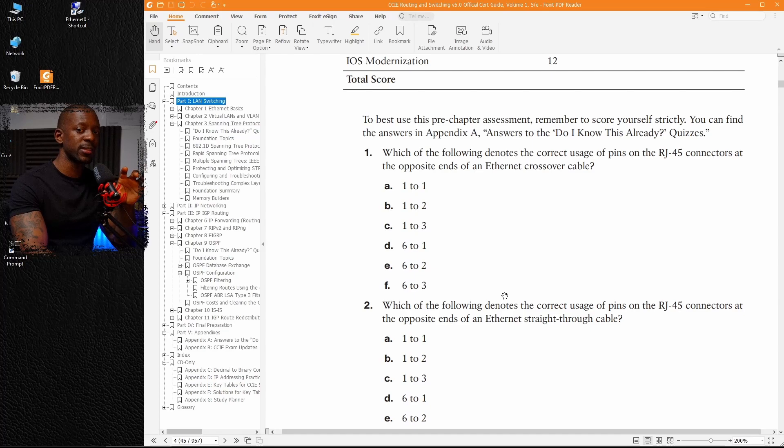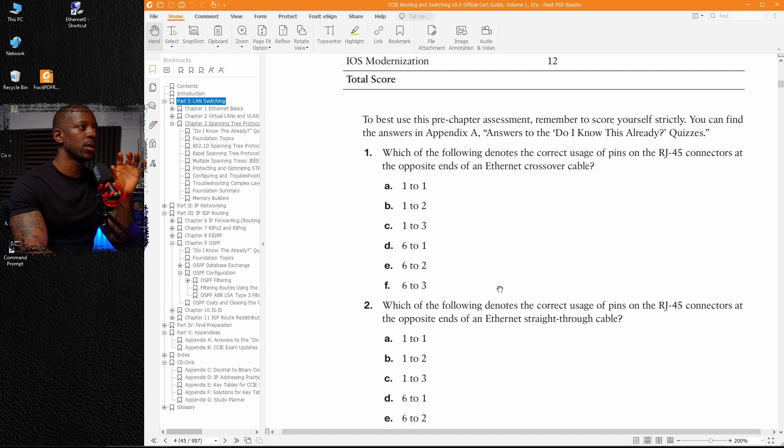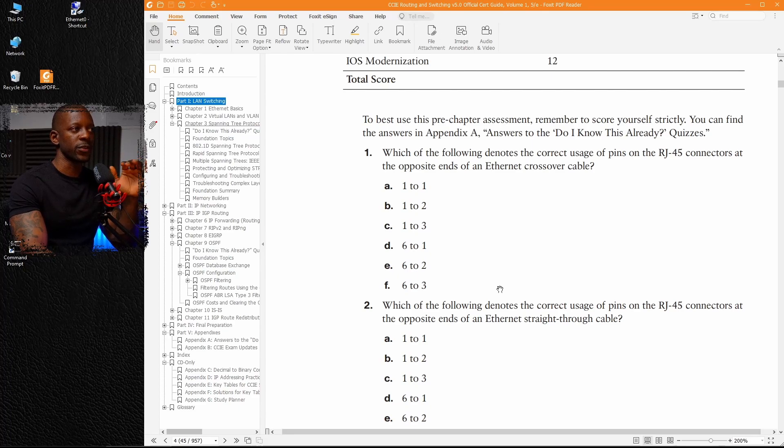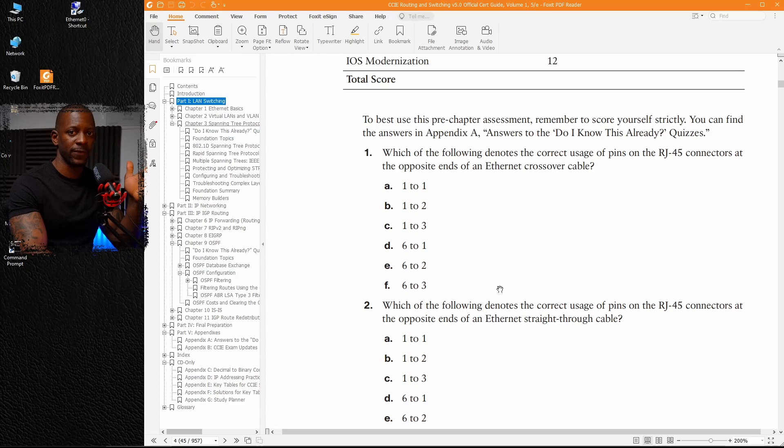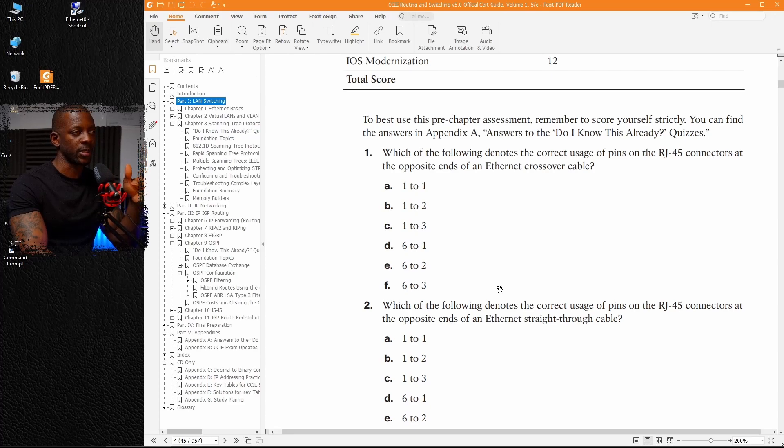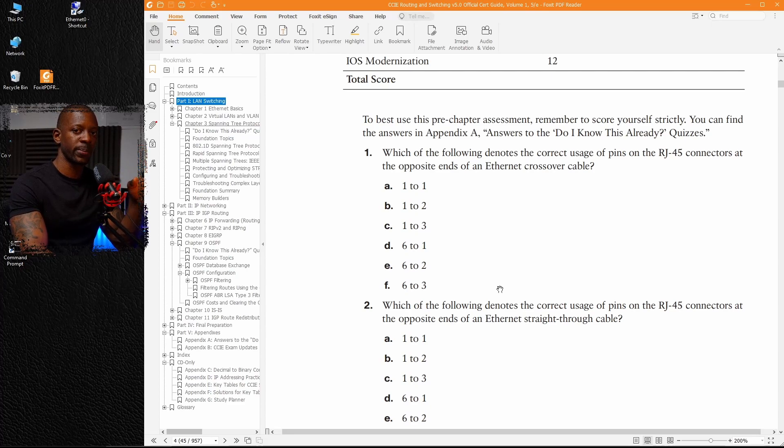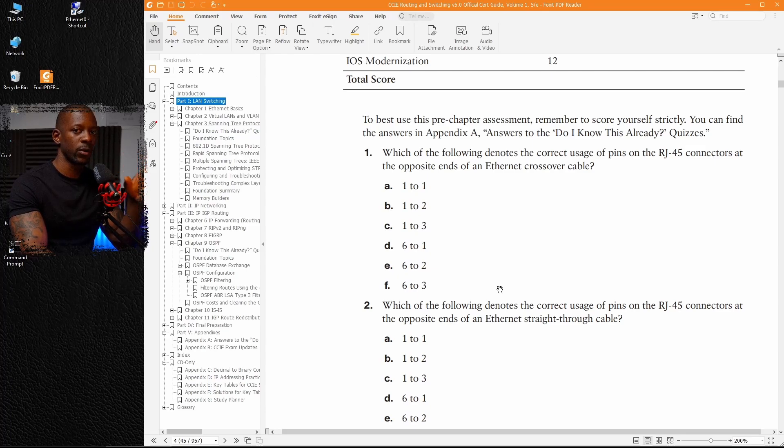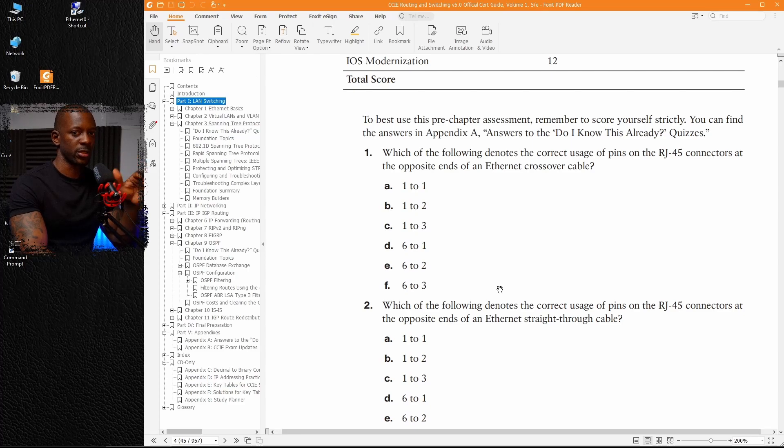My advice is if you score, let's say 80%, of the answers correct, then you should just read the key topics on the chapter. You don't have to read all the chapters because you're just wasting time. You already know that you're comfortable with the content. So the second tip will be to do a self-evaluation by answering the quiz.